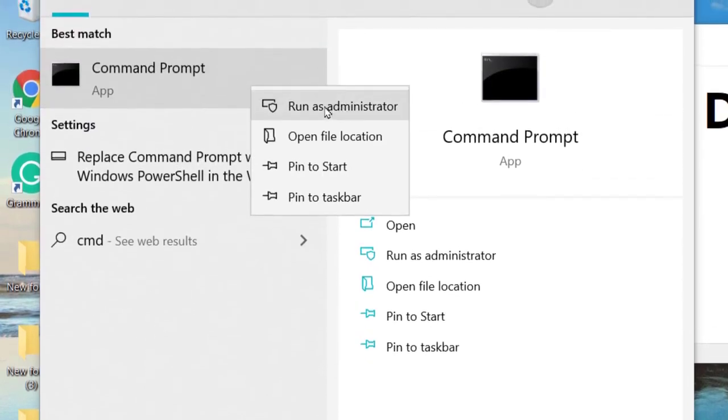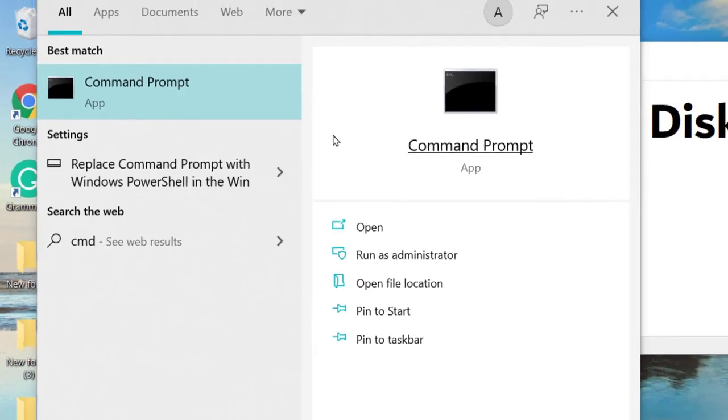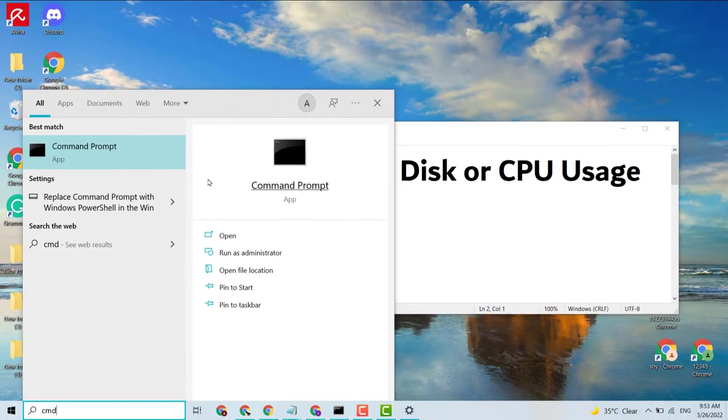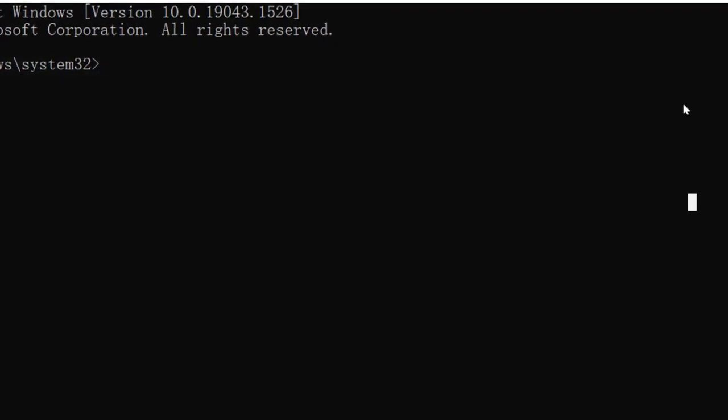Right-click, click on Run as Administrator. After that, guys, type here sfc space.